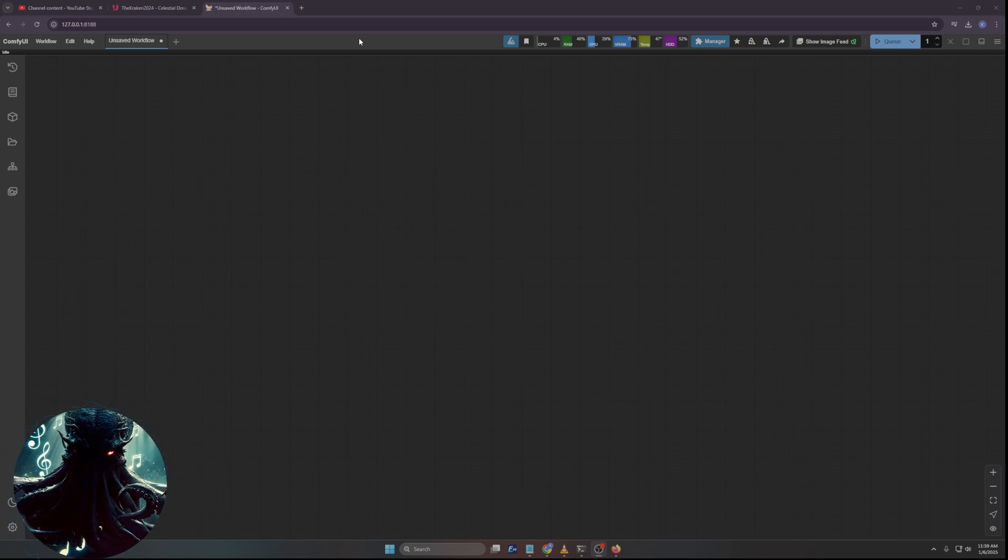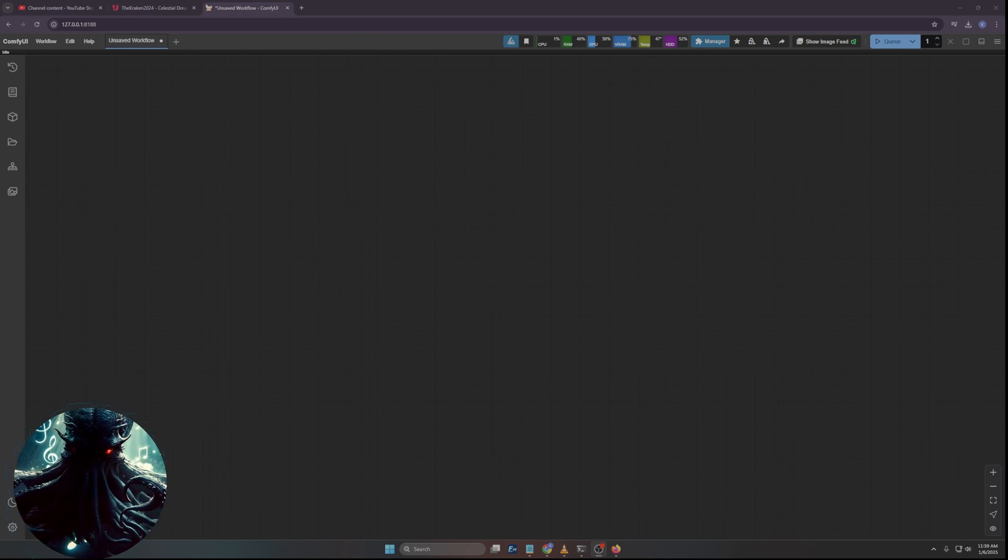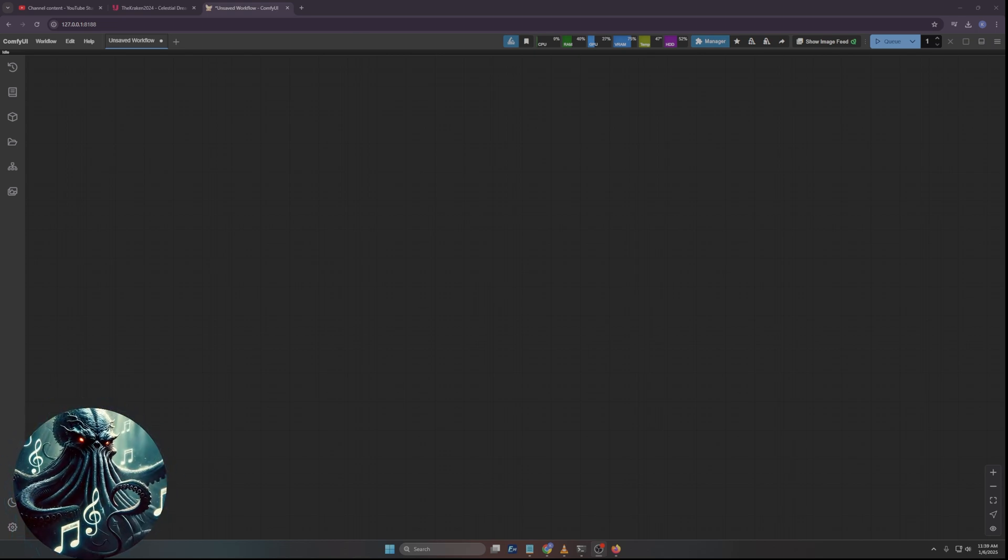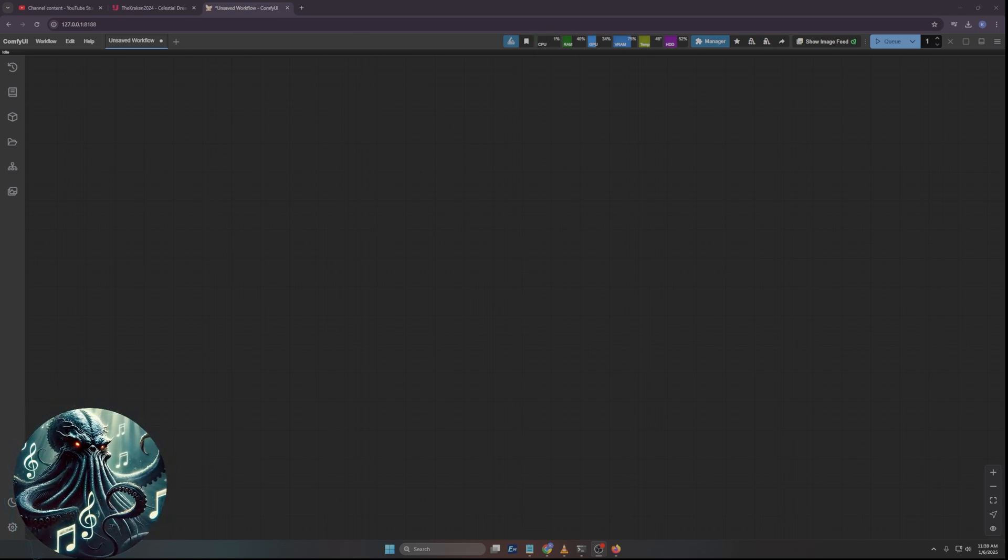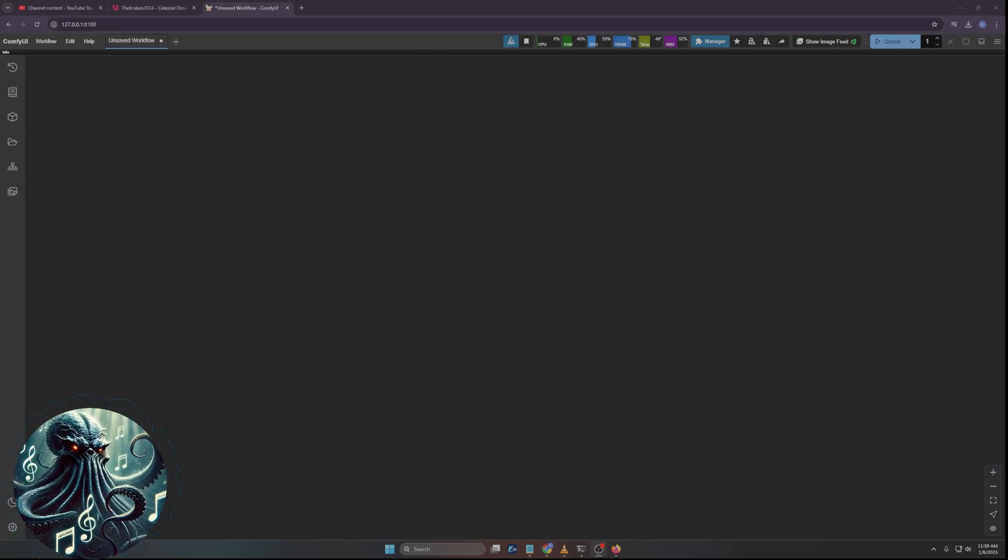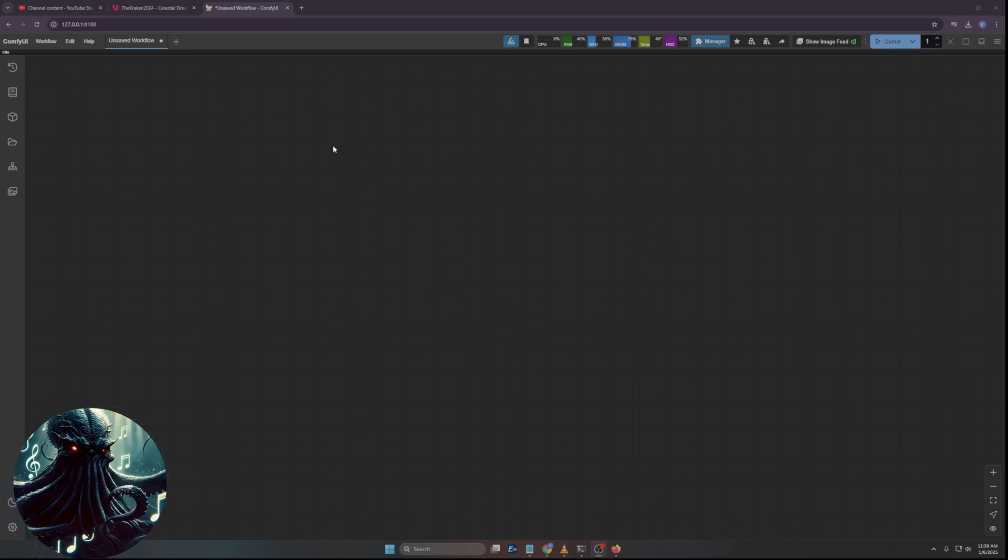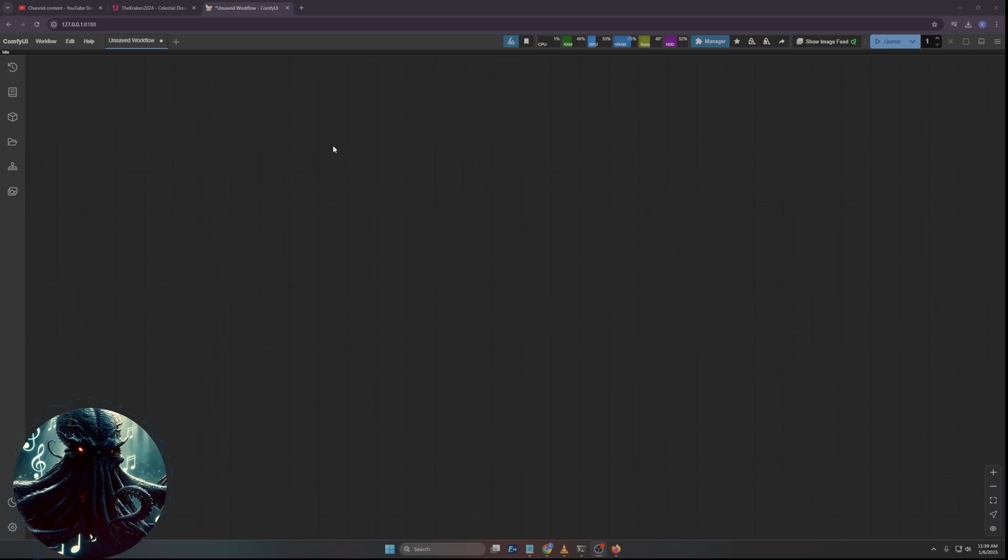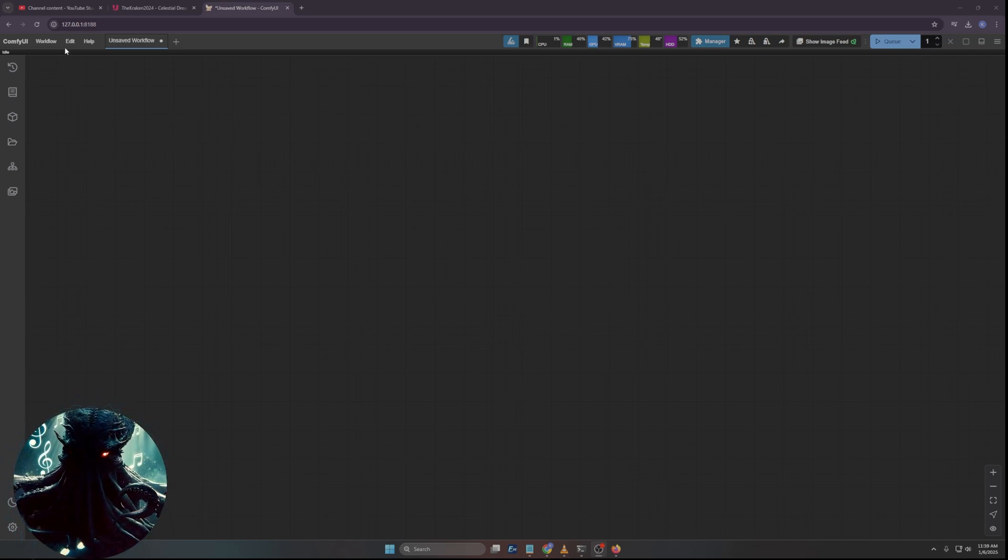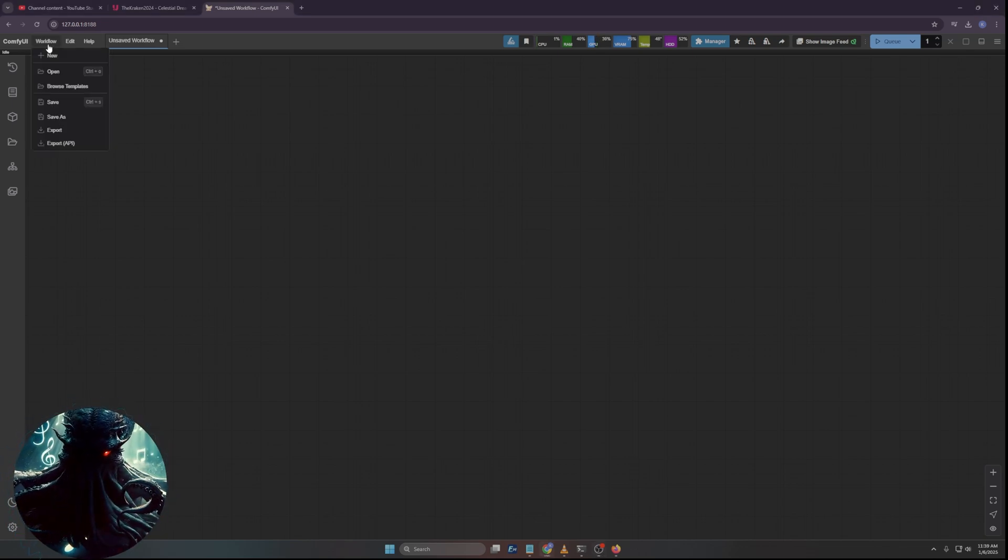Today is a LoRA called Collage Style. It's a fantasy related one, but I really like it. You can use it for anything, but I use it for fantasy stuff. Anyways, what we're going to start here is with Flux, and it's a Flux LoRA.